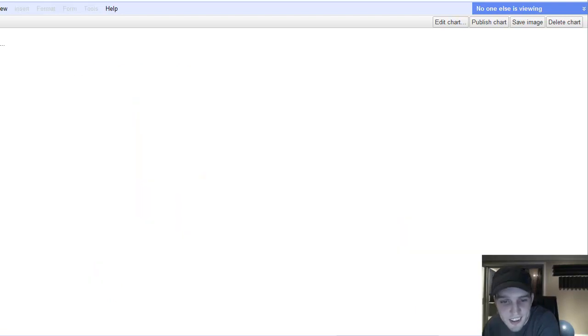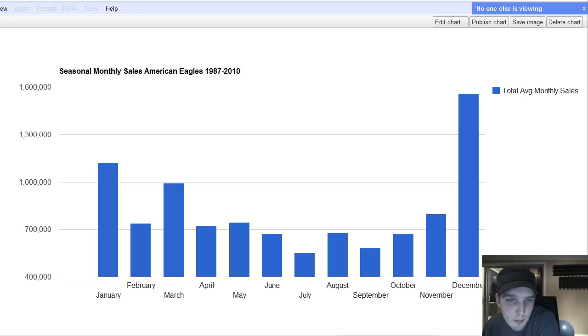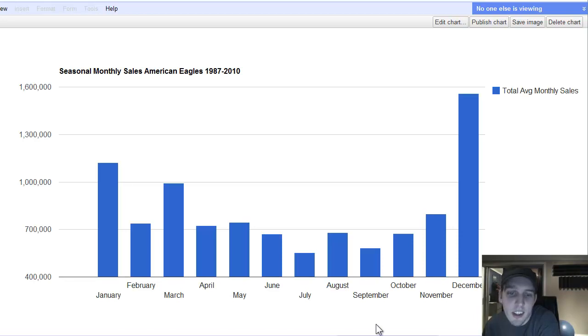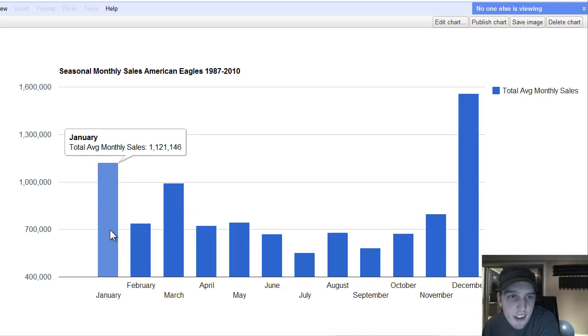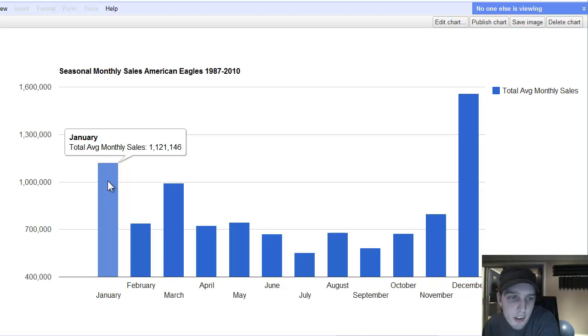Next chart is, now this one's massive. This is an accumulation, accumulation seasonal. So this is basically 23 years of data of total sales of U.S. American Eagle coins for each month.